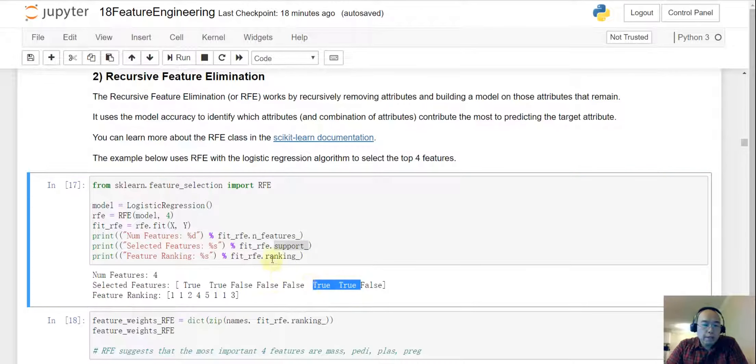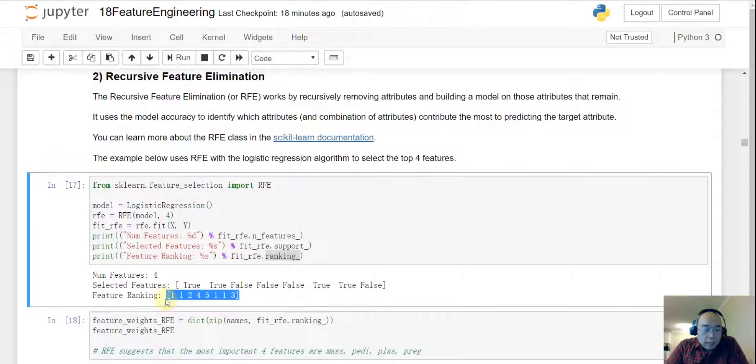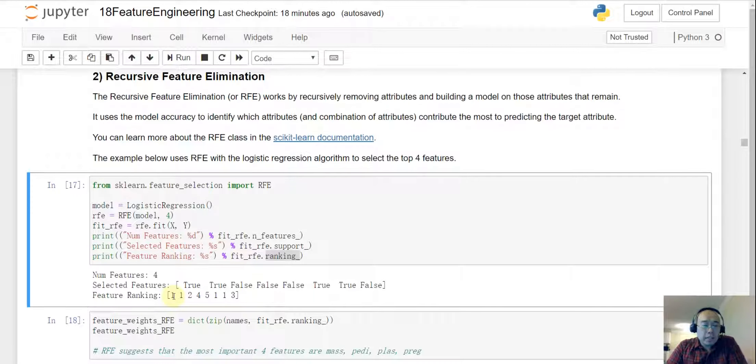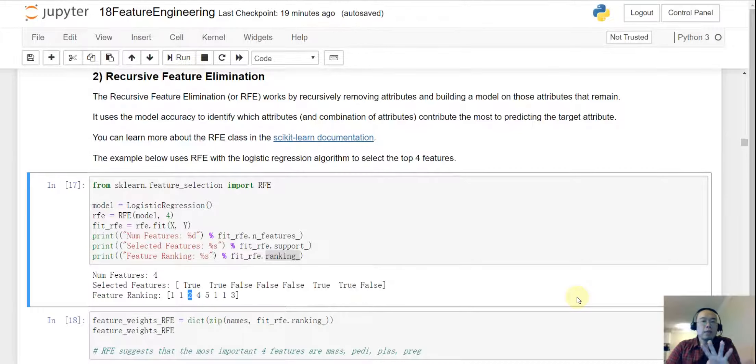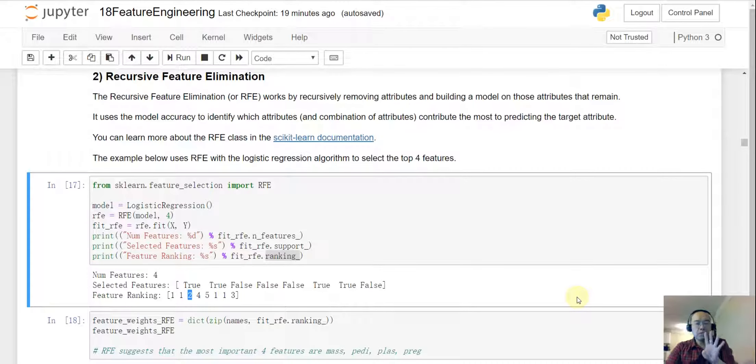And then for the ranking, the four ones are the ones we are going to keep. And then number five will be the first feature got dropped and then number four is the second feature dropped and then number three number two and eventually we are going to leave four ones and those four ones will be the features we are keeping.